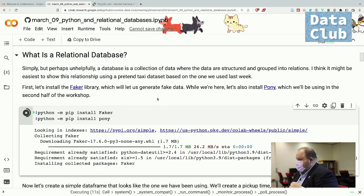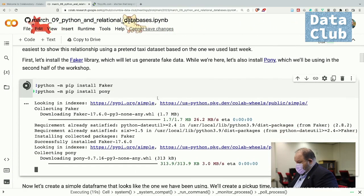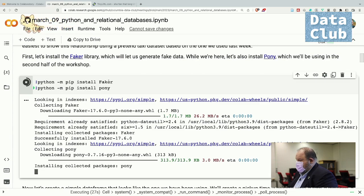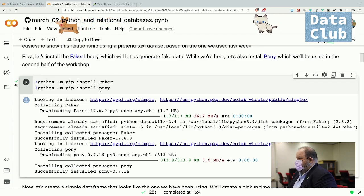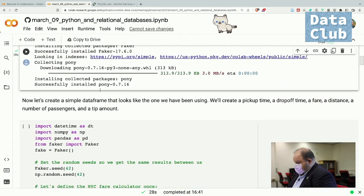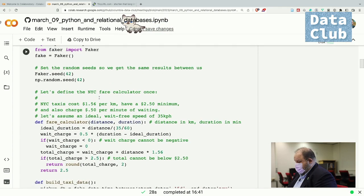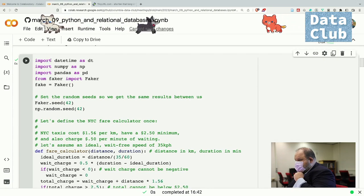We're going to start by building a fake version of the data that Roger has been using so far, which is New York taxicab data. You have to press play on the first cell to install two libraries. The first library is Faker, which generates fake data — very helpful when you just need fake data that looks a little bit real. The other library that has to be installed because it doesn't come installed by default on Colab is Pony, and we'll get to Pony at the end of today. The first cell with actual code creates a data frame similar to what we've been using with the taxi data. Everything here should be more or less familiar.